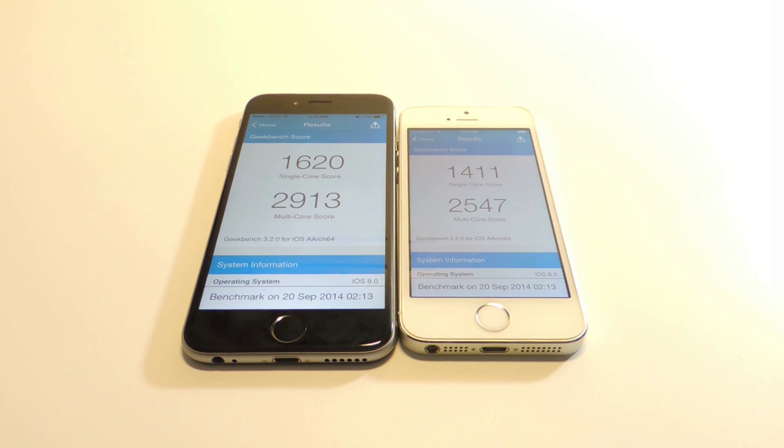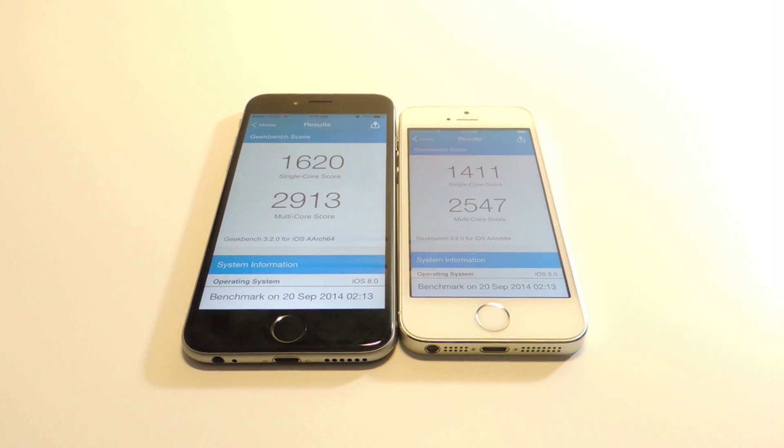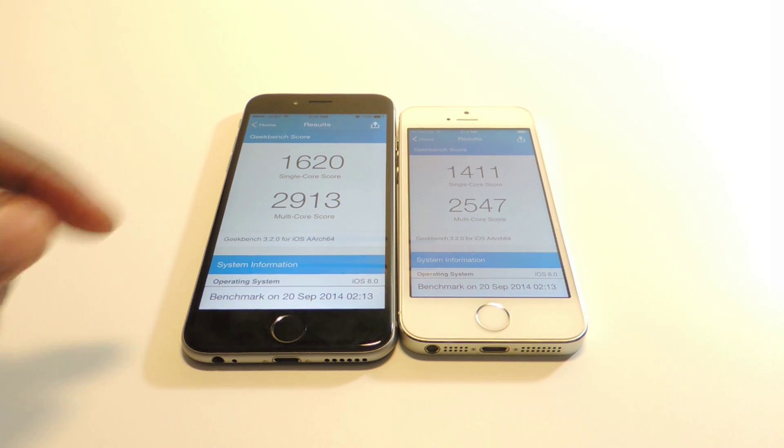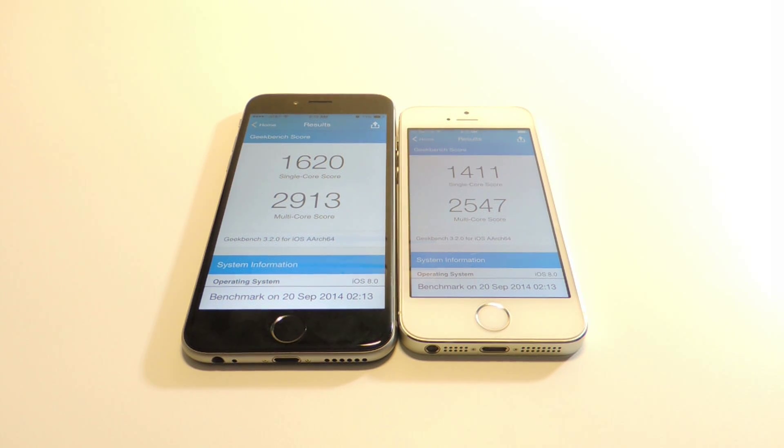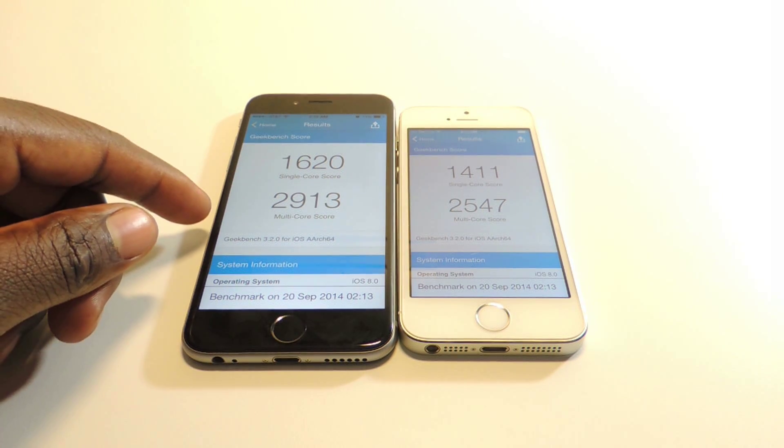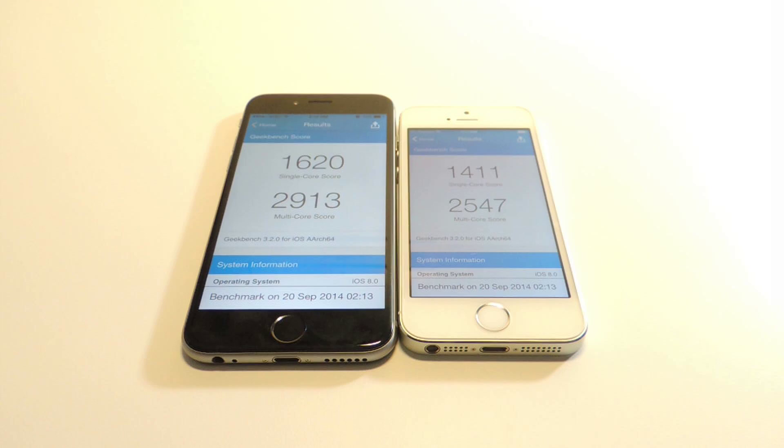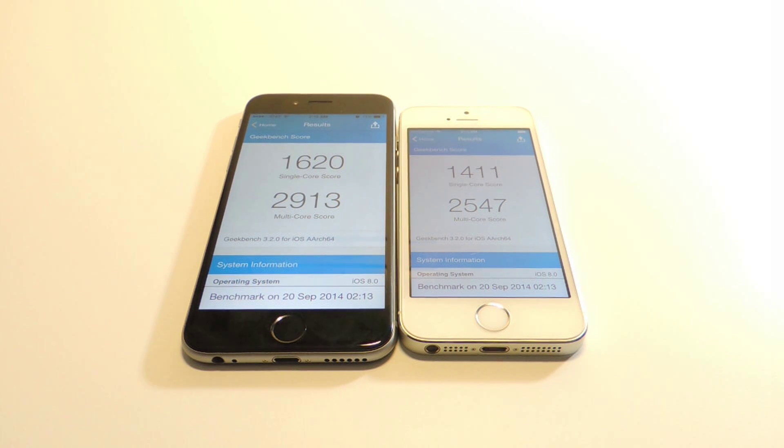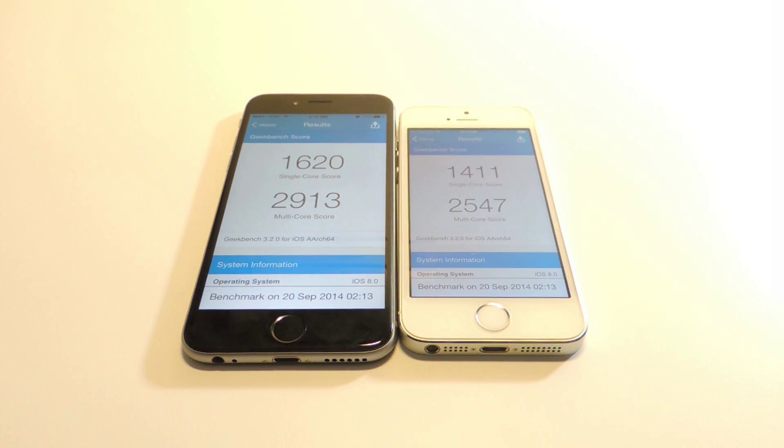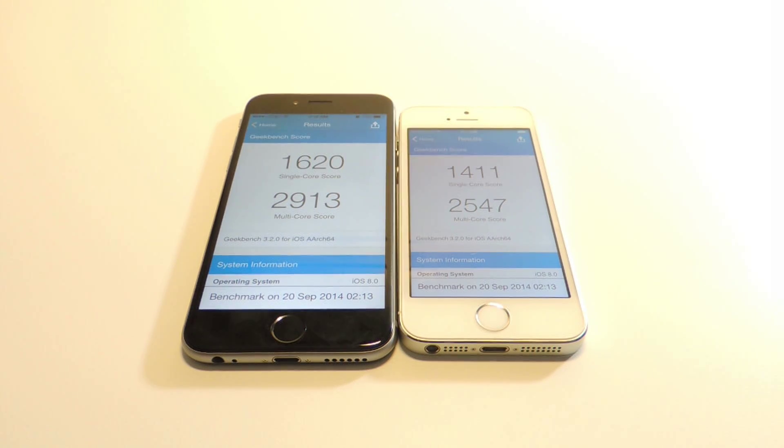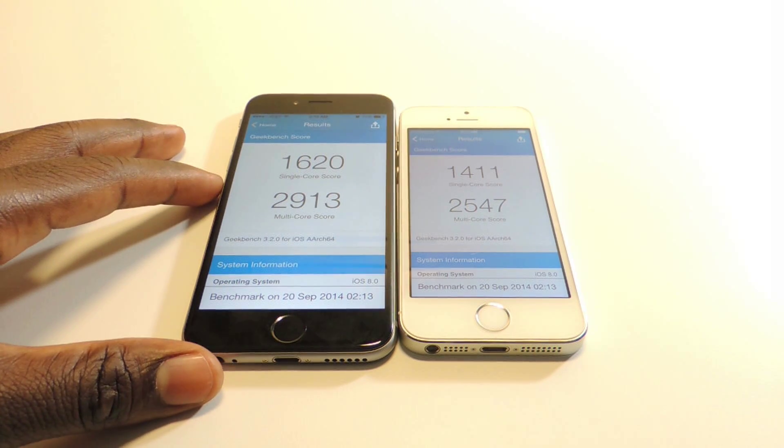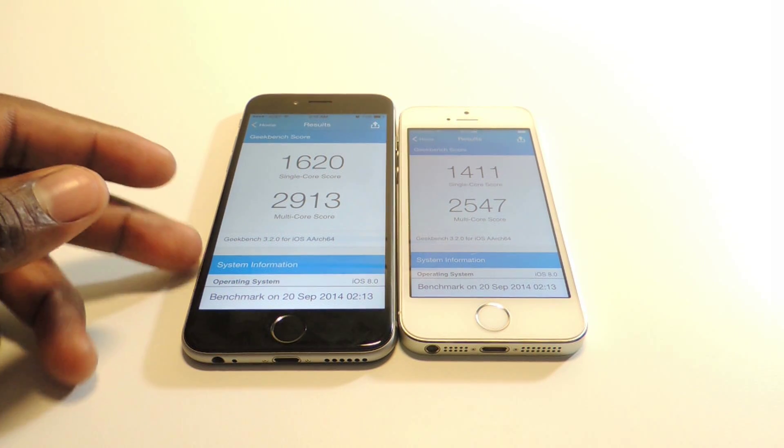On the iPhone 6 we got a single core score of 1620 and the iPhone 5s is 1411. Multi-core score on the iPhone 6 is 2913 and the iPhone 5s is 2547. So there you go guys, obviously the A8 chip is much faster.